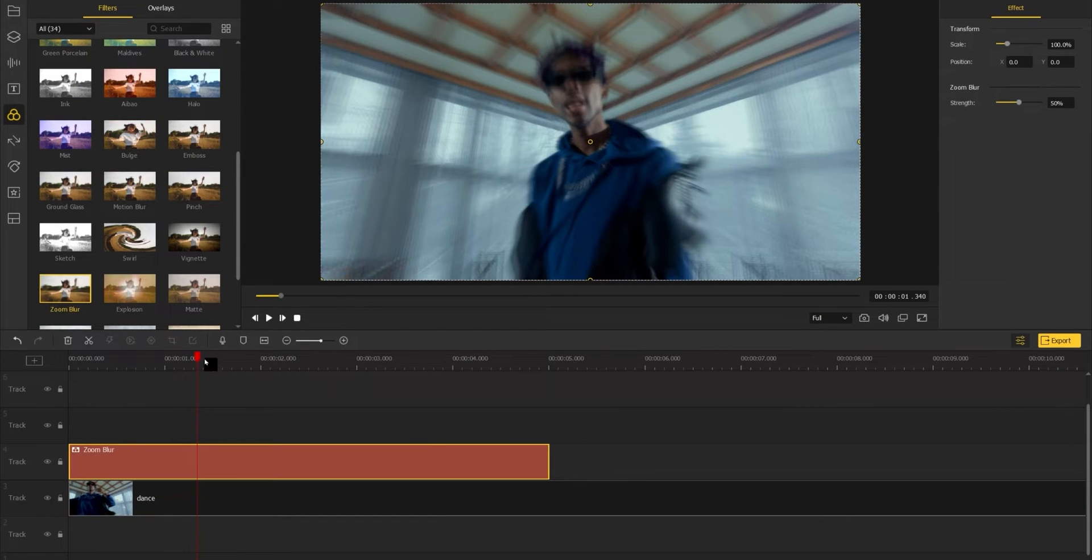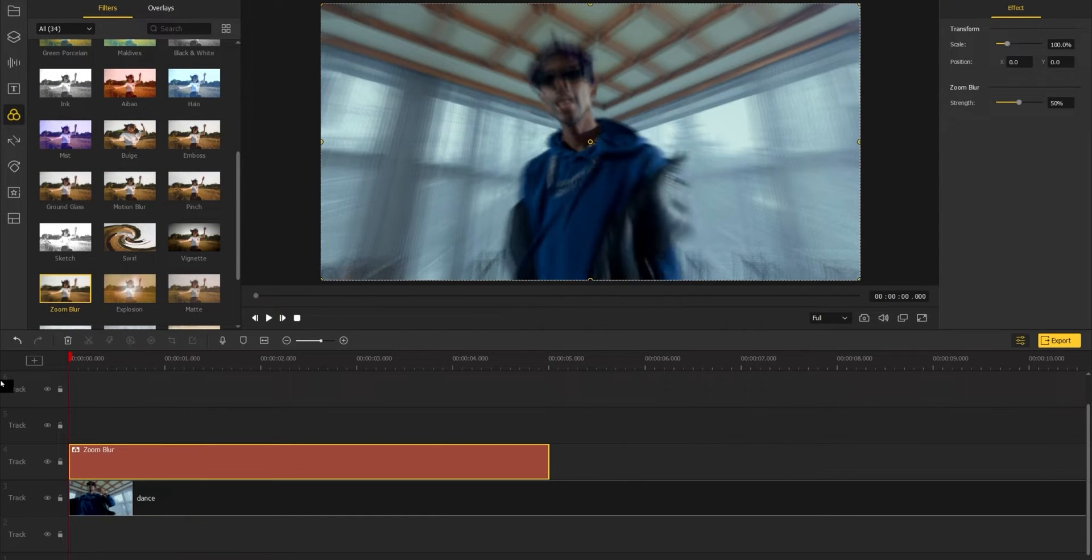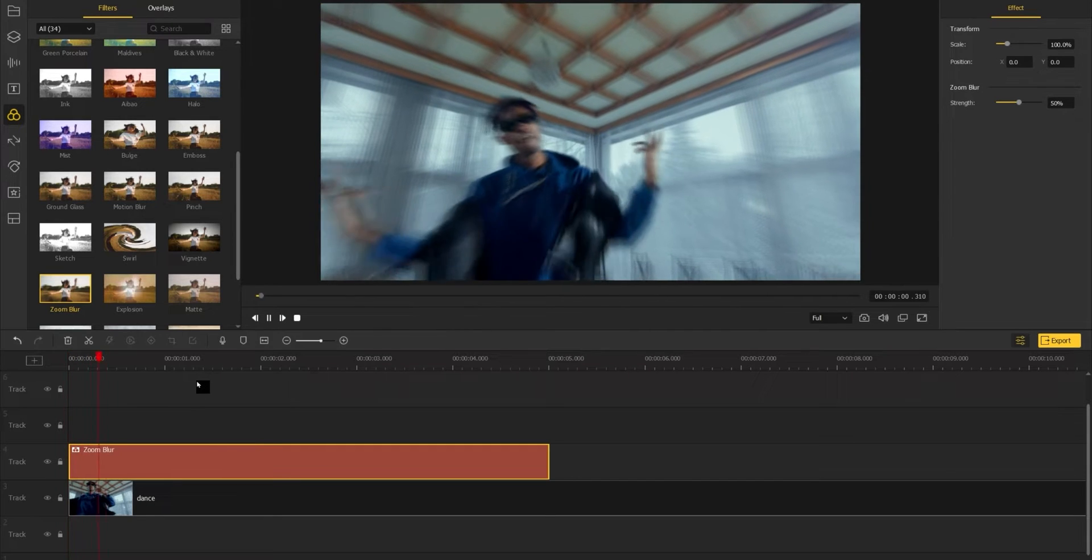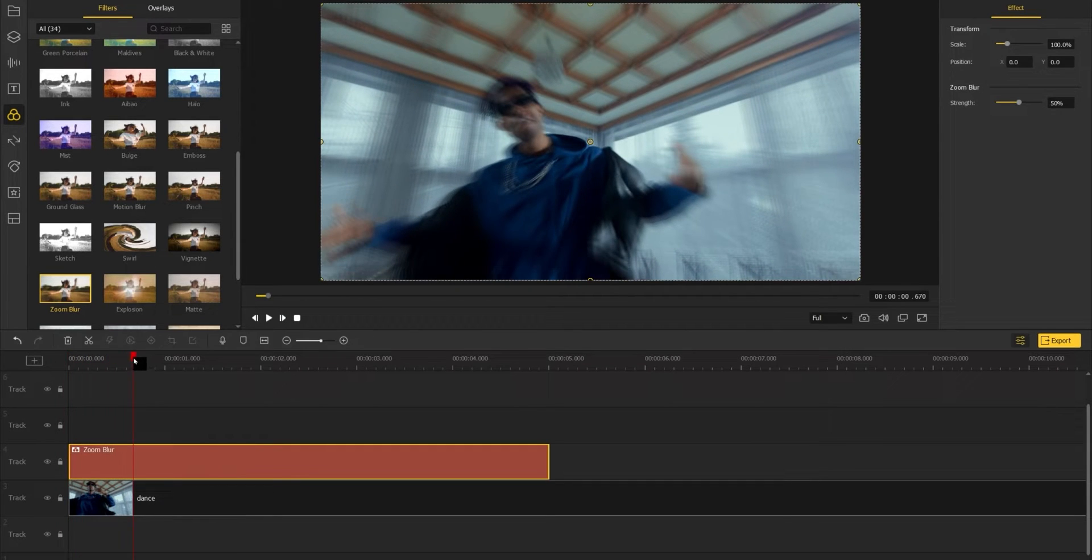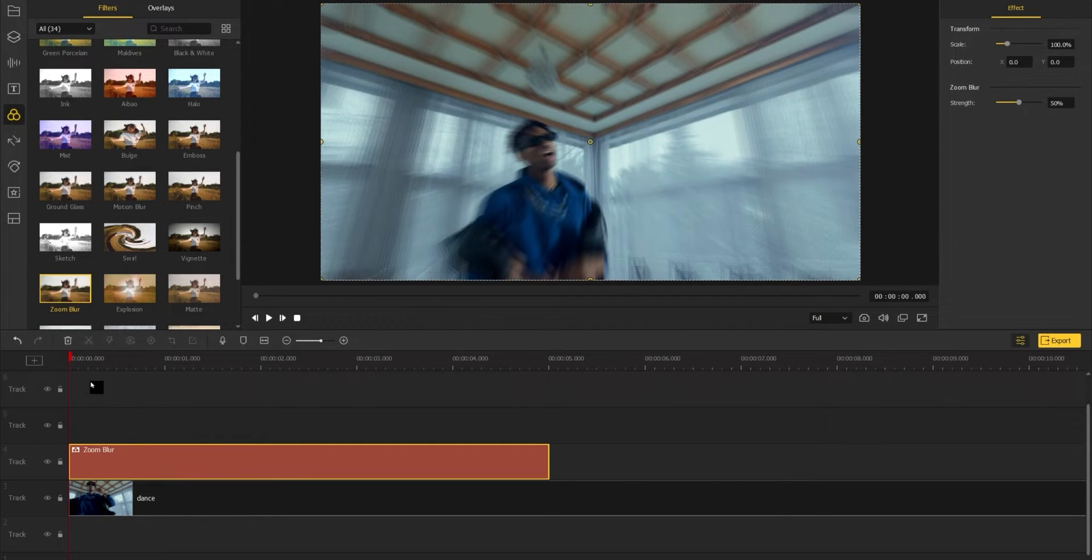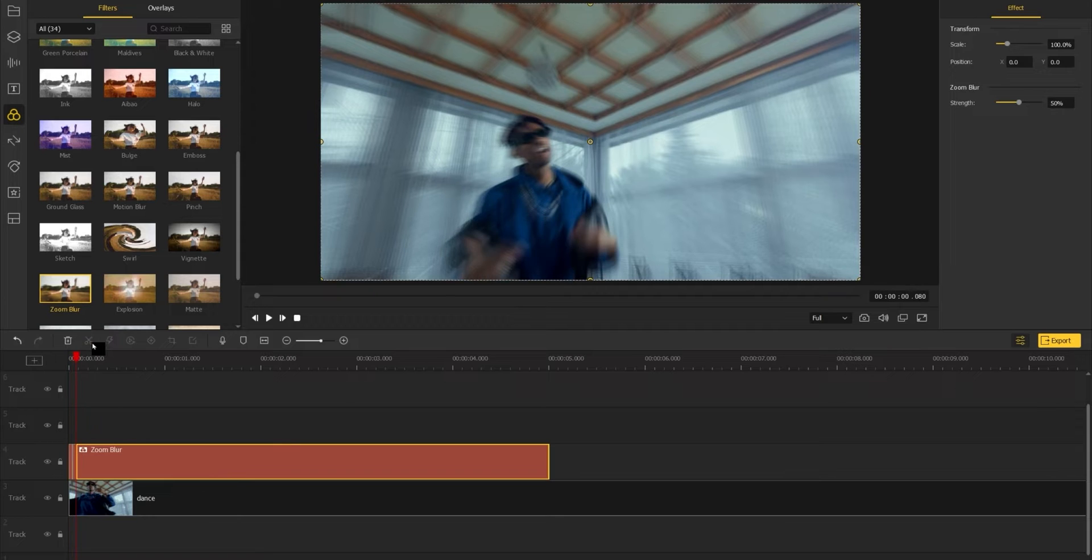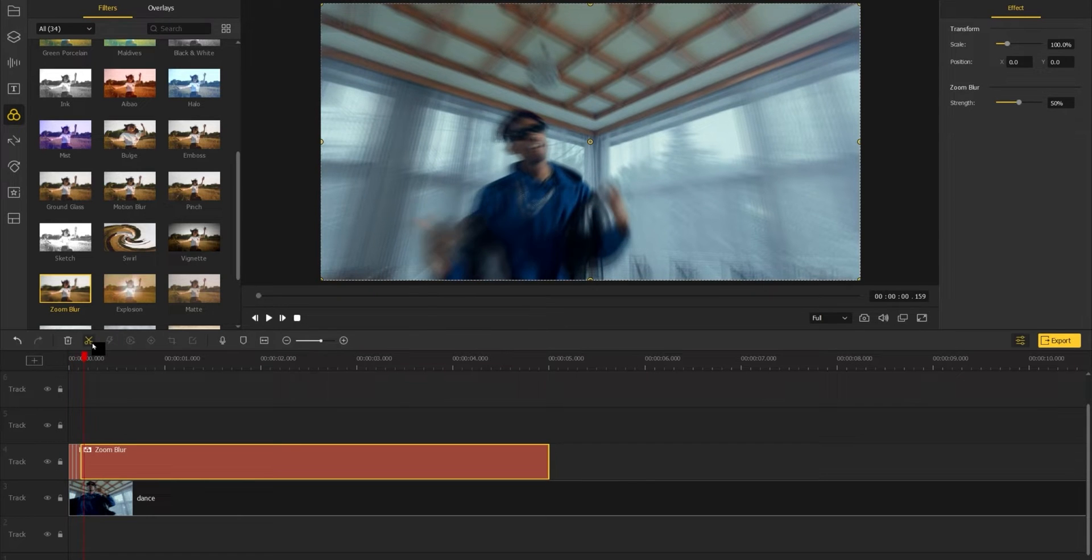And then go to the start of the effects, cut the effects into parts frame by frame. To do it faster, you can use the right arrow on your keyboard to move the playhead frame by frame.